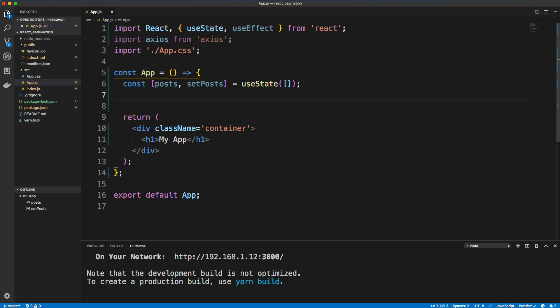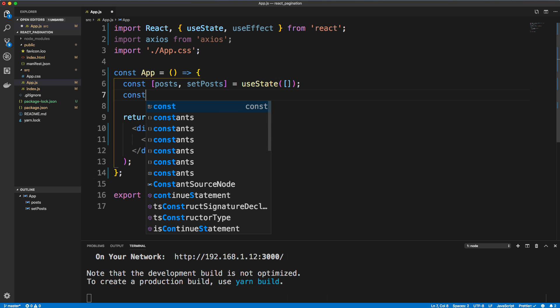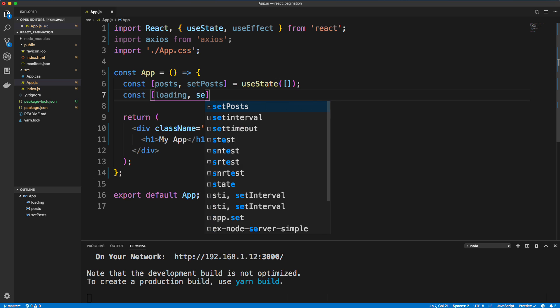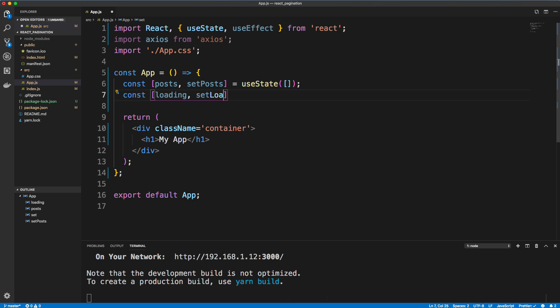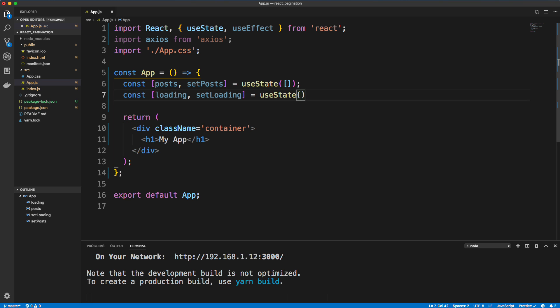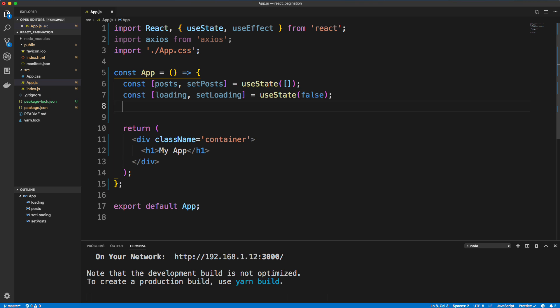If you're interested in learning more, I do have a course React Front to Back 2019 that has a couple projects where we use this stuff. So let's see, we're also going to have loading since we're fetching data from an API. So setLoading, and that's going to be set to false by default.